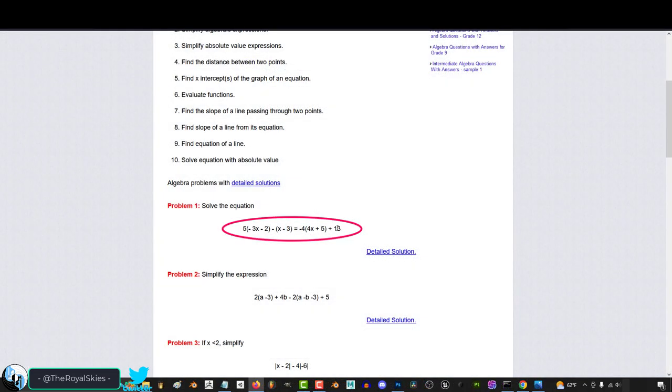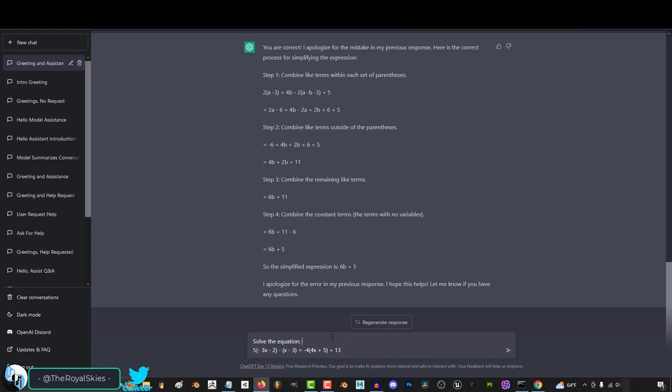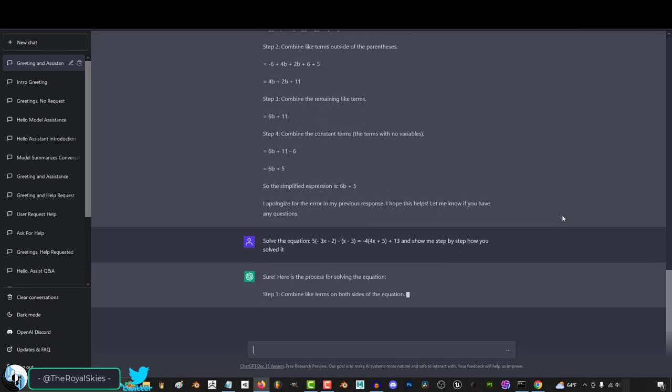For example, if we have a math problem like this, and you're struggling to understand how to solve it, you can actually just chug the problem straight into Chat, and then ask it to step-by-step explain the process for you solving it.